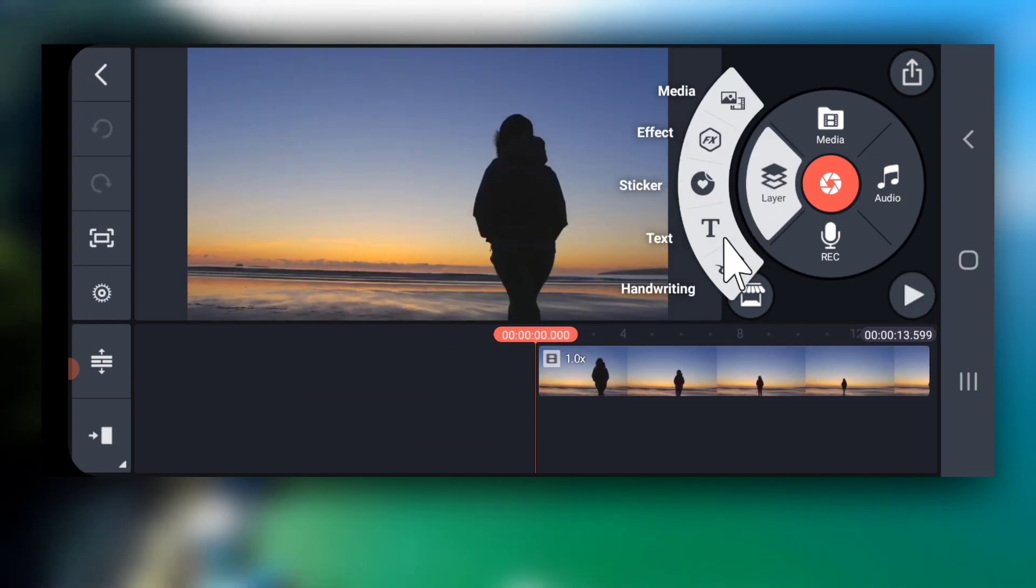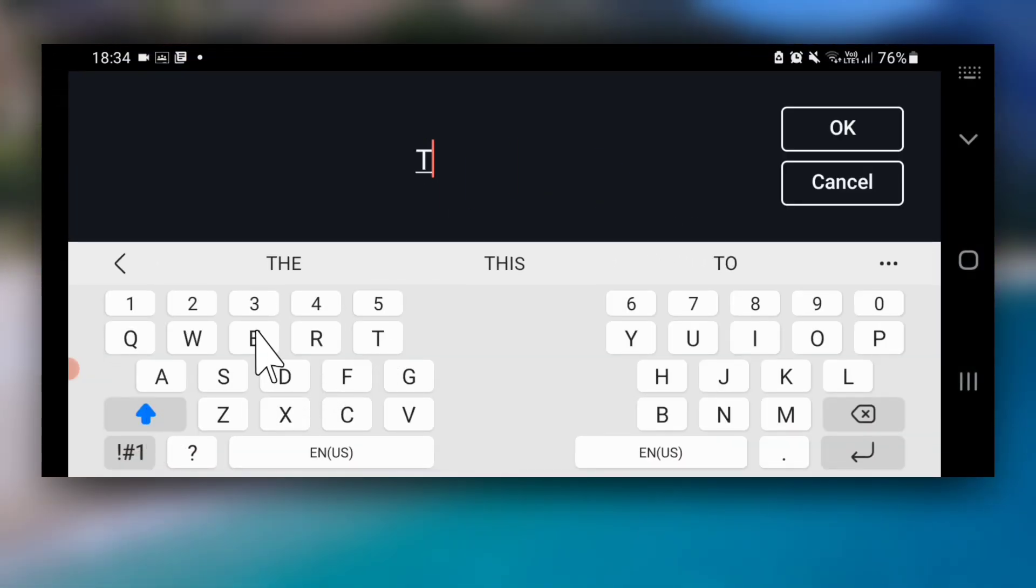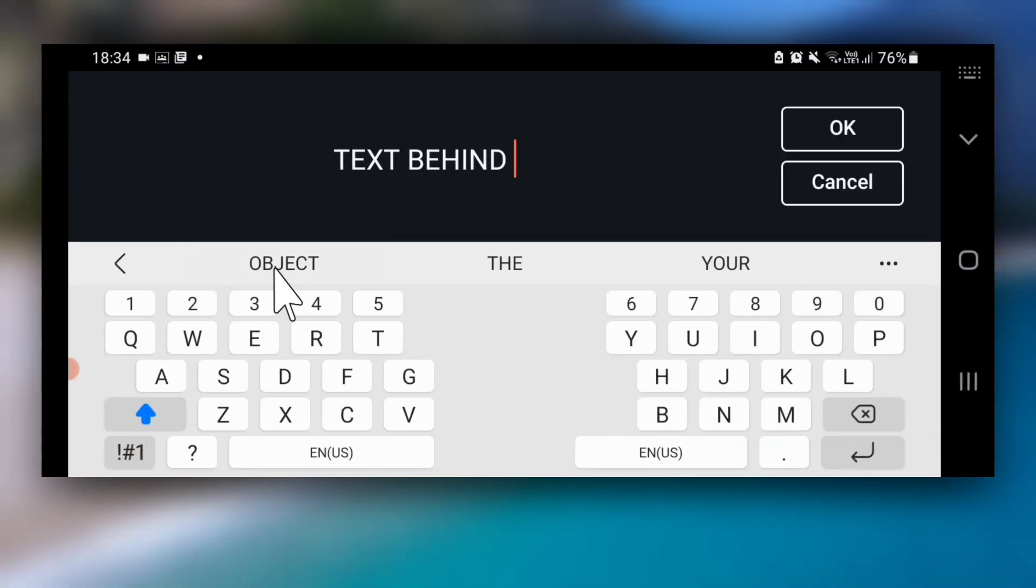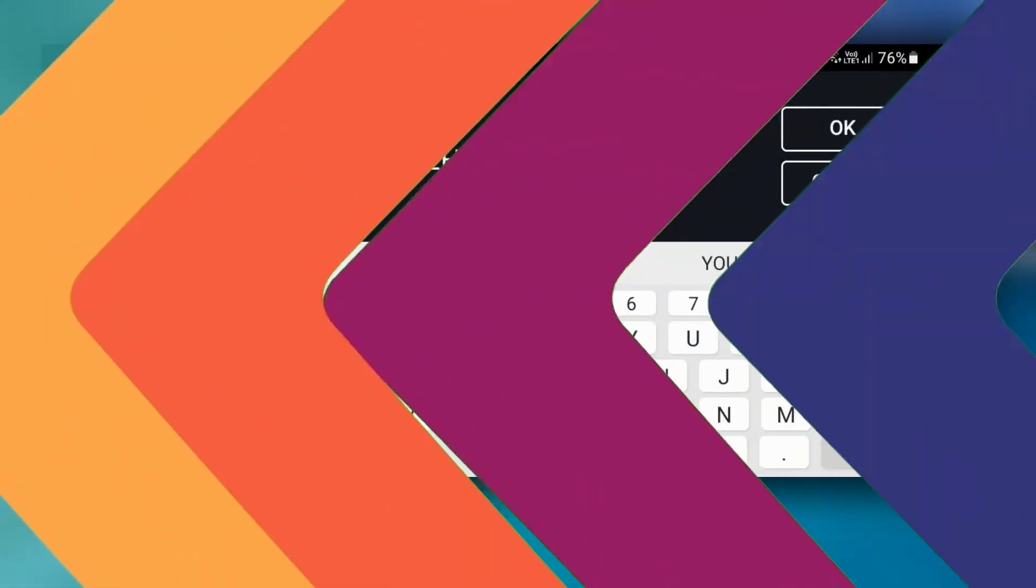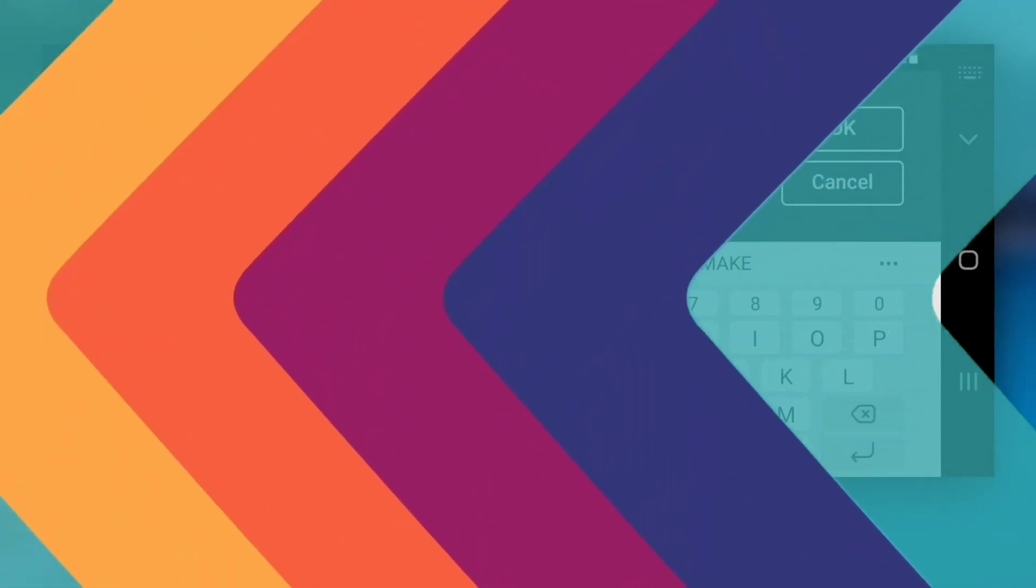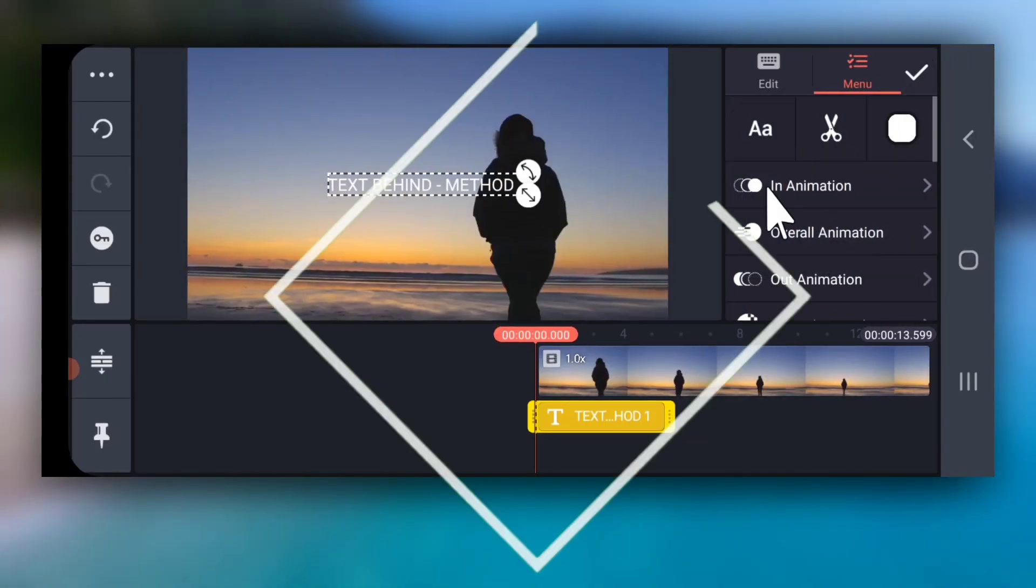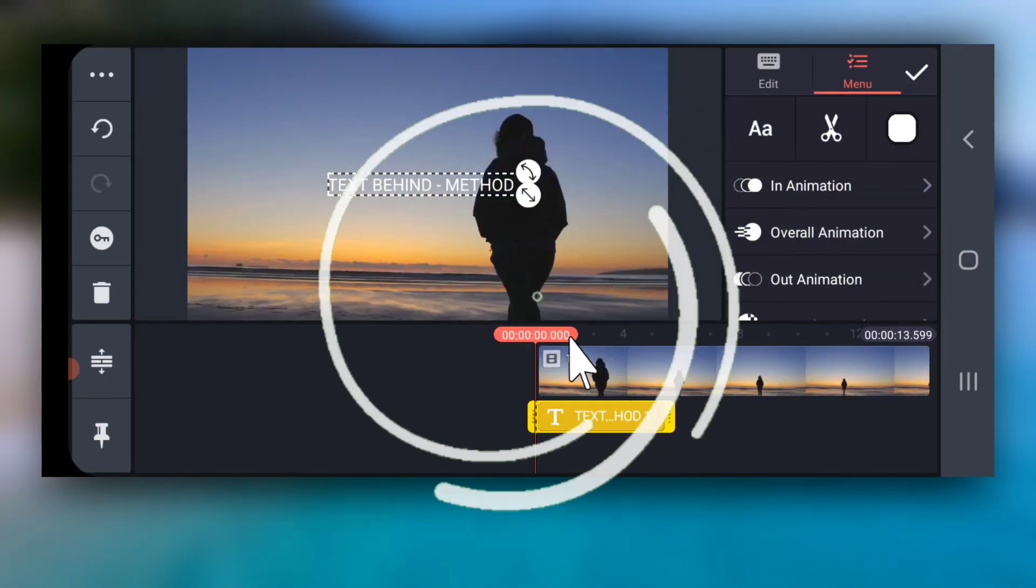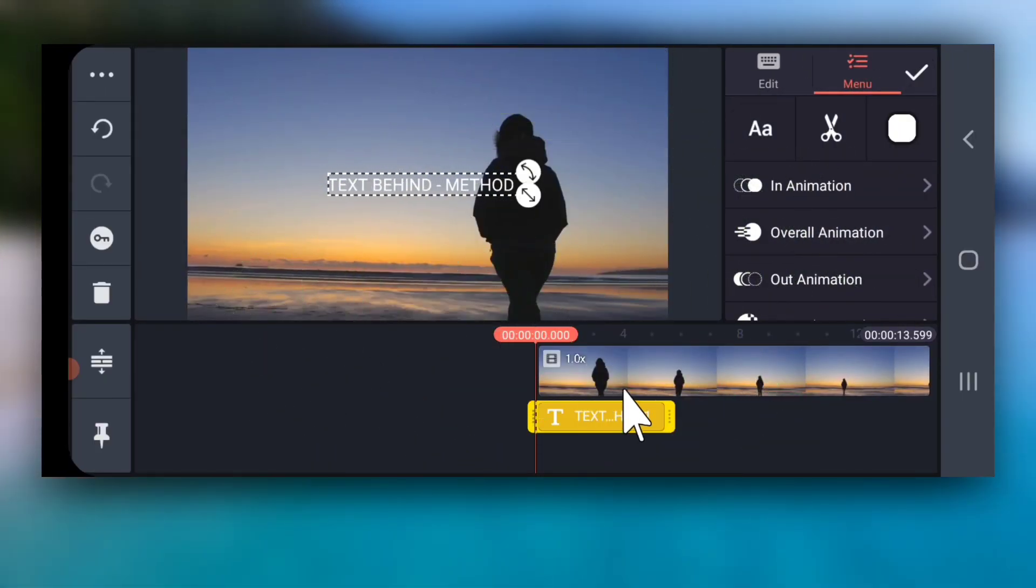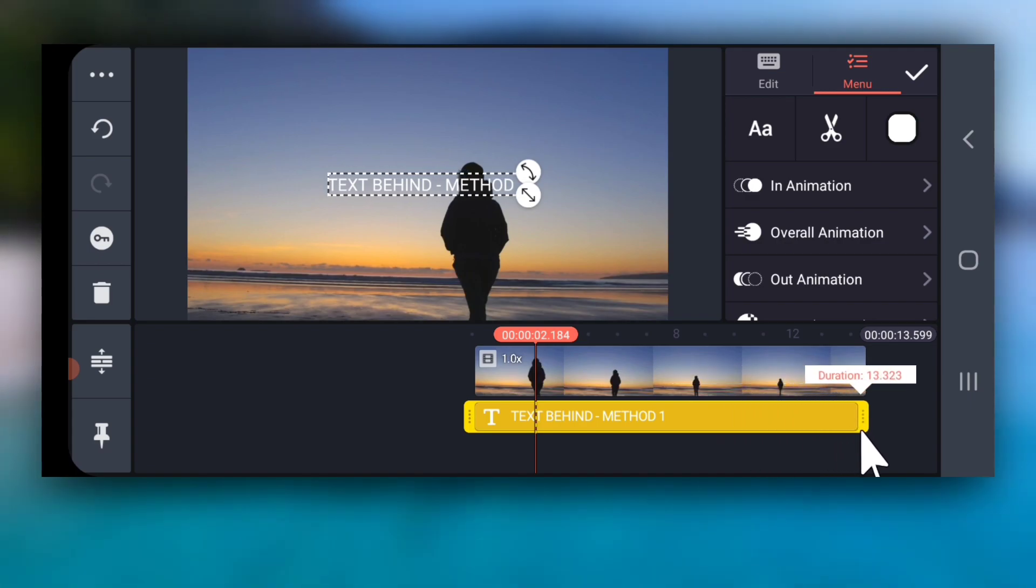Go to layer, tap text and then type your text and then tap ok. Drag the layer till the end on timeline.